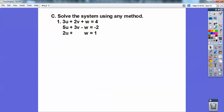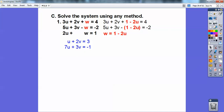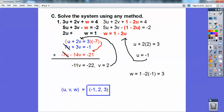Now let's try this one — solve this system using any method. I'm going to take that bottom equation and subtract off 2w, then put the expression 1 minus 2u in for that w in the other equations. When I substitute in, 3u minus 2u is 1u plus 2v, and subtracting 1 from 4 gives me 3. Then 5u minus negative 2u is 7u, plus 3v, equals — I added 1 to negative 2. Now I can make these both 7's — I only had to change one equation. Adding them together gives me v equals 2. Plugging v equals 2 in: u plus 2 times 2 equals 3, so u equals negative 1. Then plugging u in gives me w equals 3.